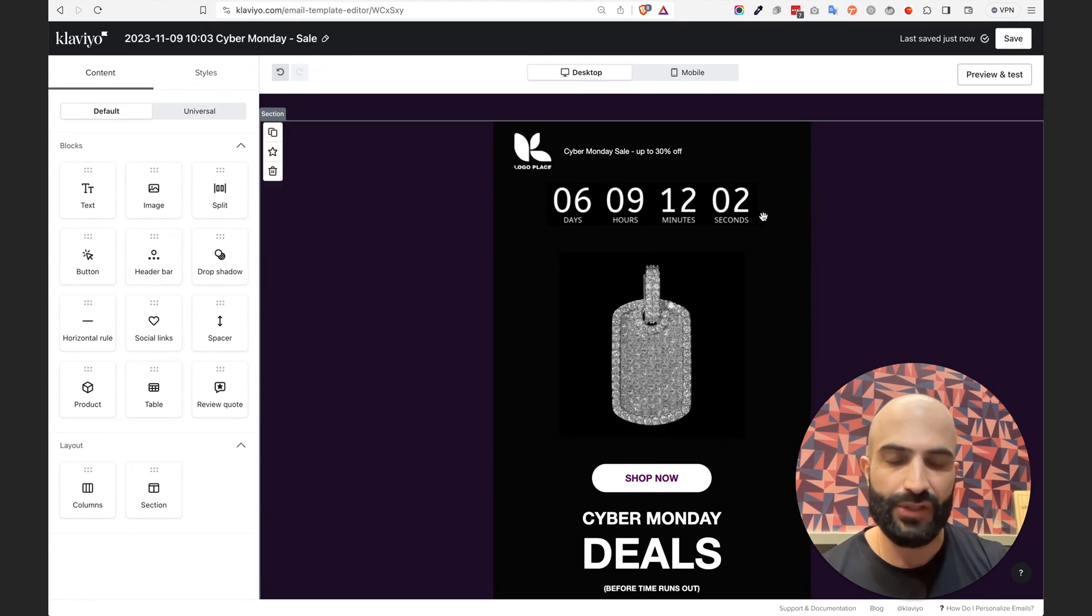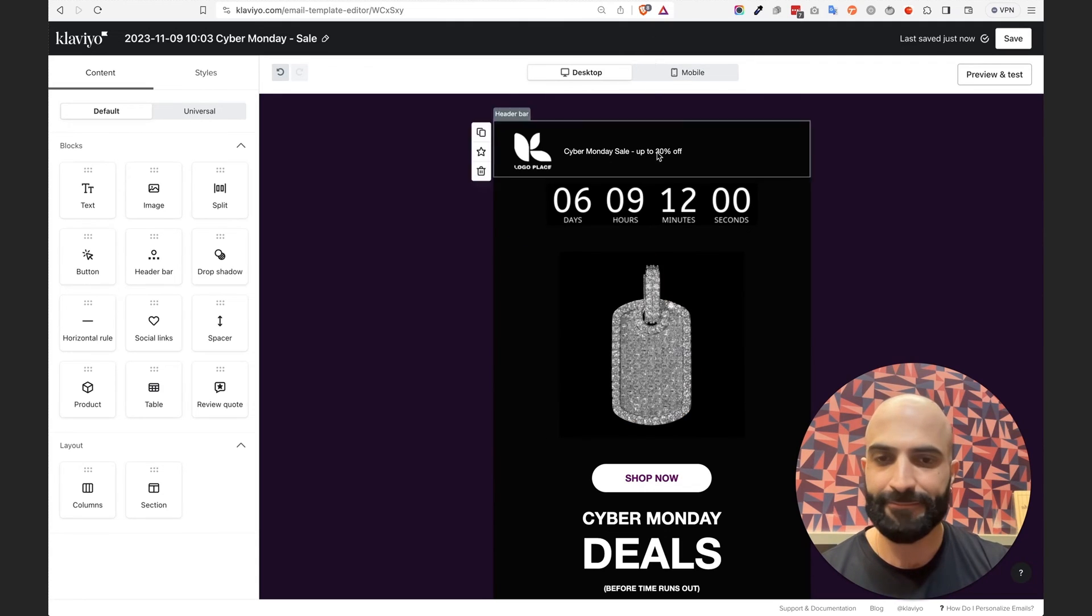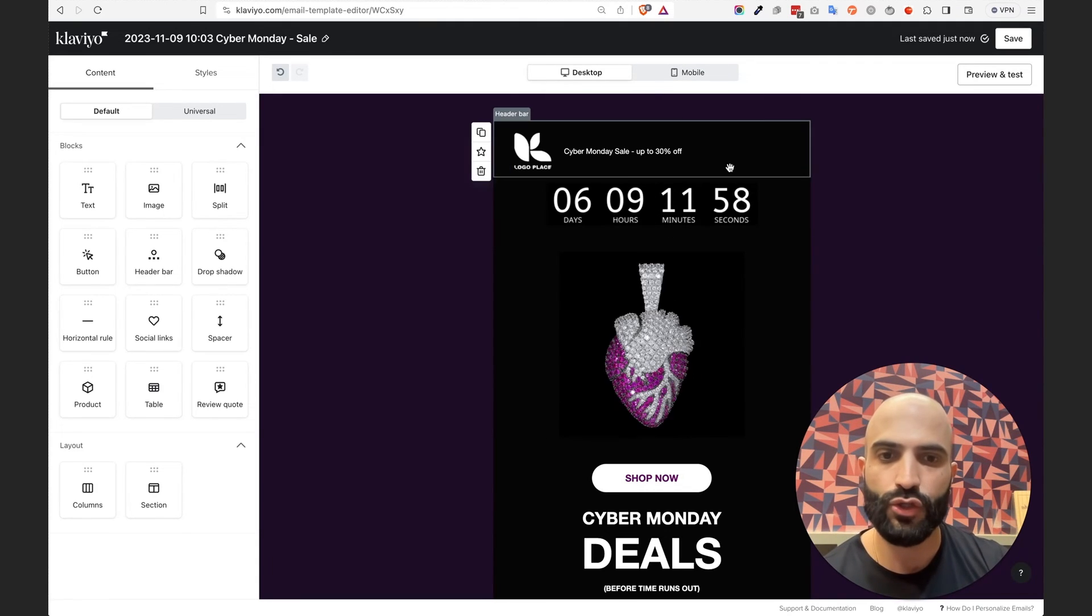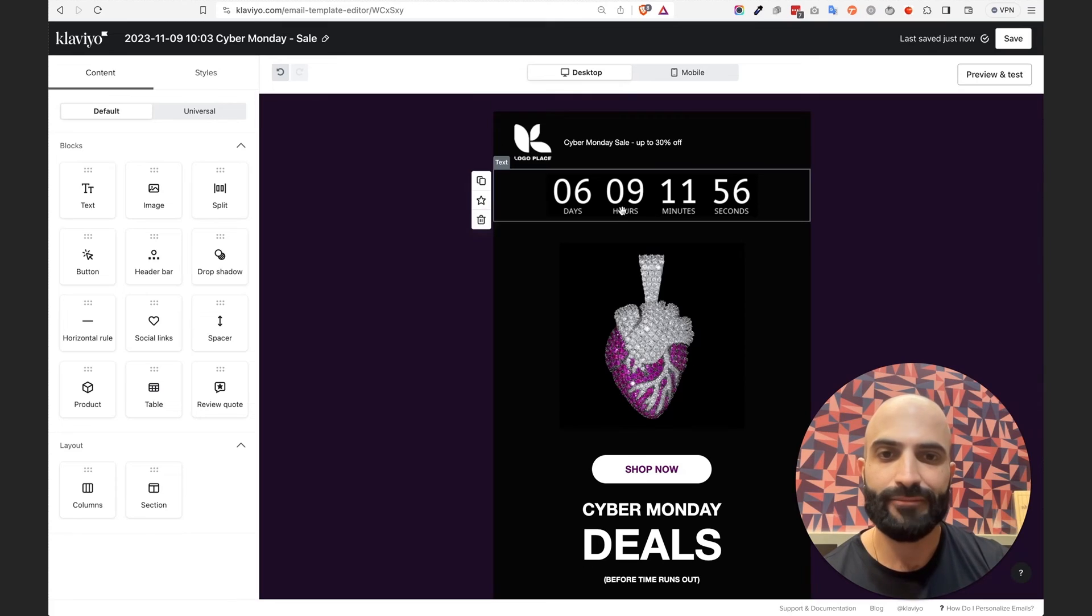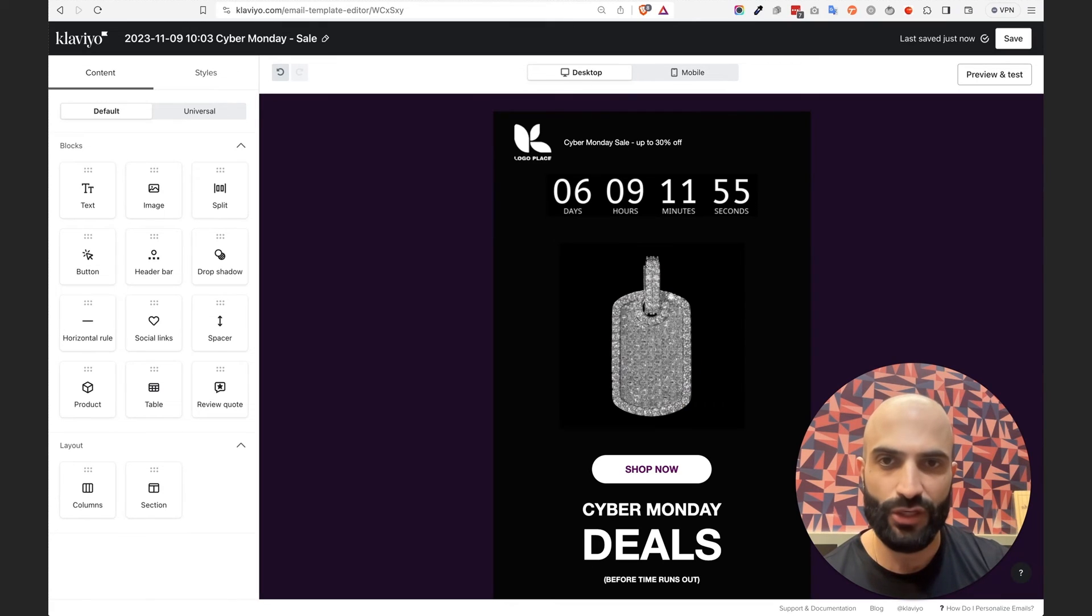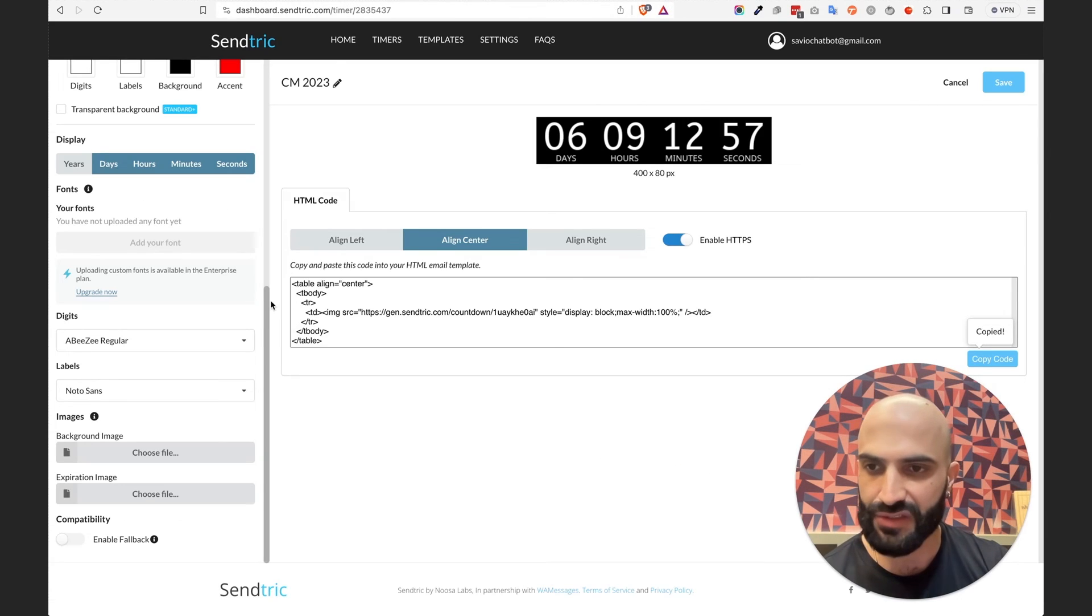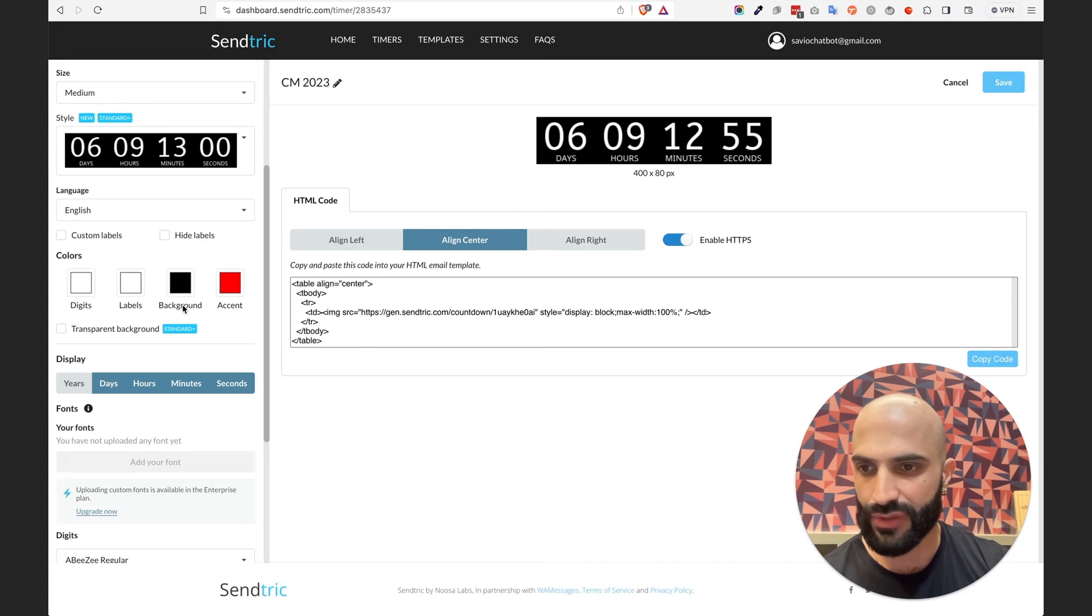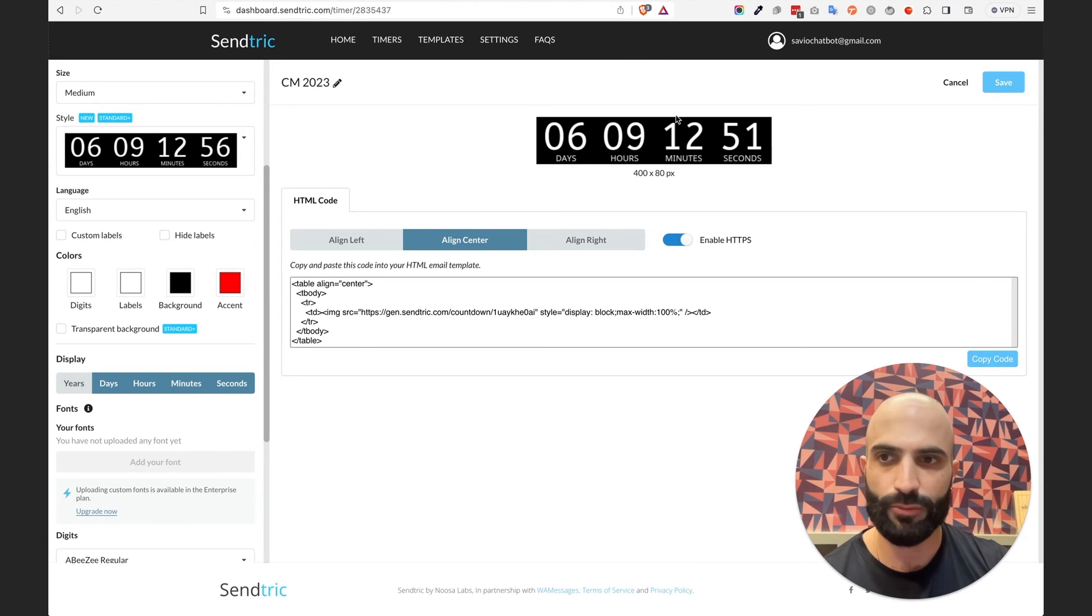Okay, super easy, super straightforward. And now the next step that you want to make sure you have is any customization. So if you need to go back and customize this further, you will do this directly in here. You don't need to attach anything in Klaviyo and you should be all set.